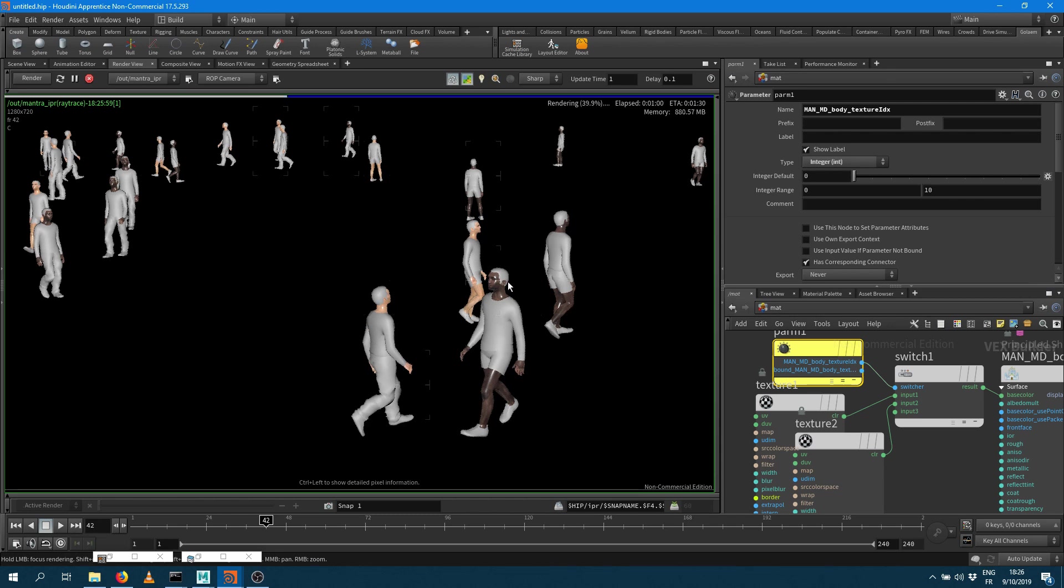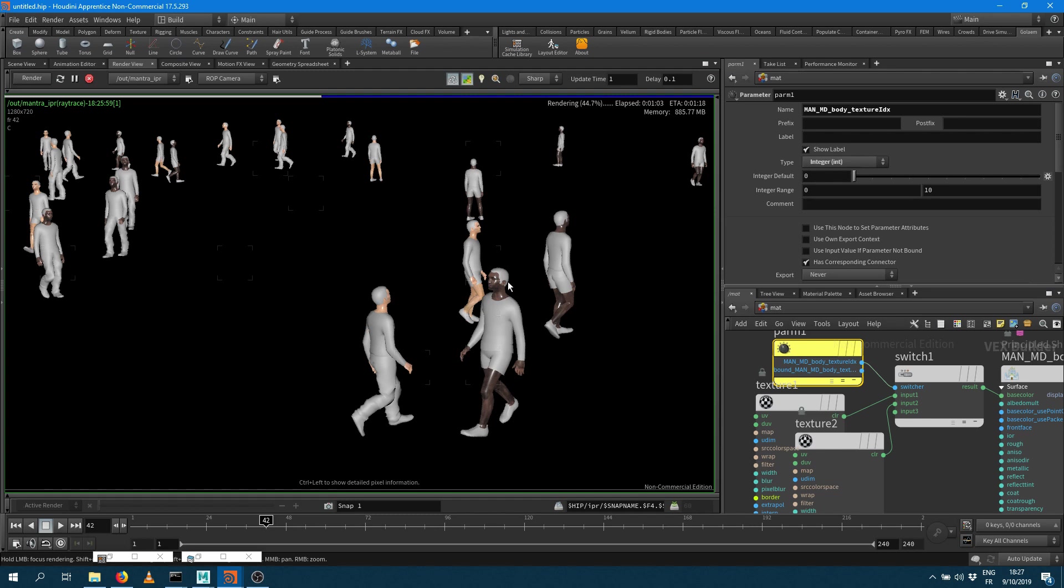This variation can be edited from the simulation cache layout tools obviously, or from the character maker you can change the value of those attributes. And whenever you're going to render that you'll be able to see the result within Mantra.